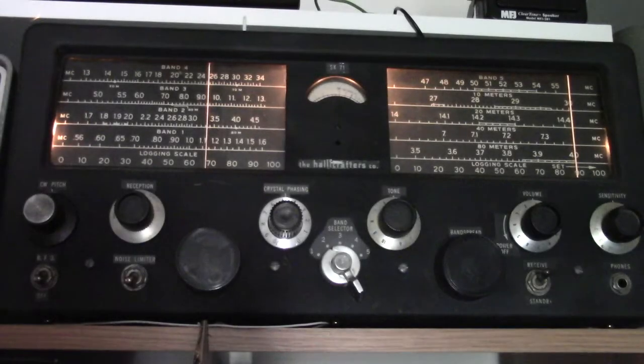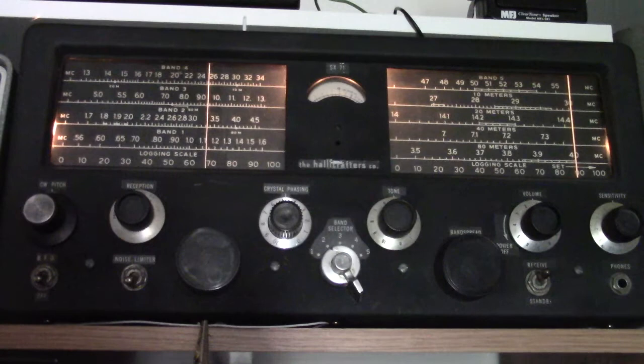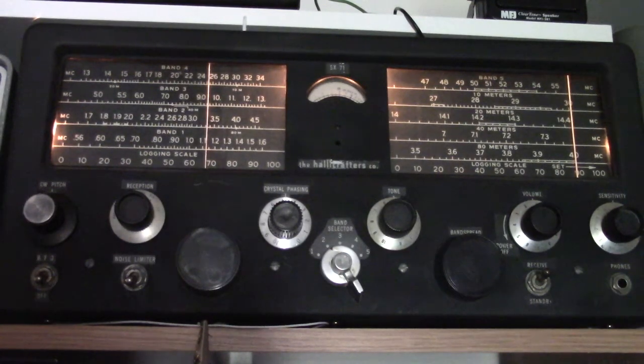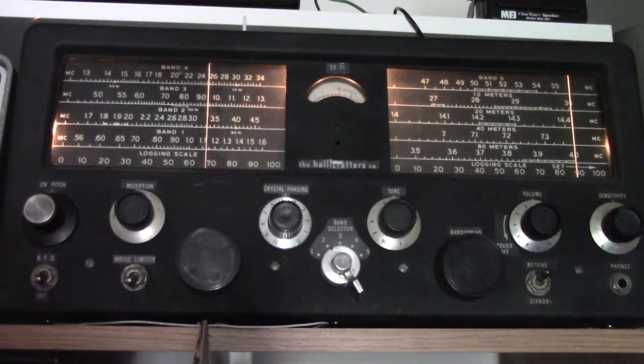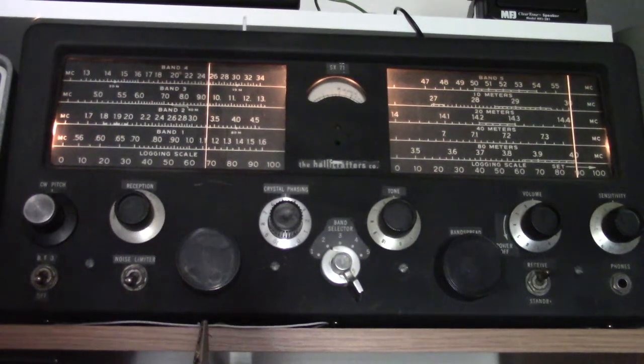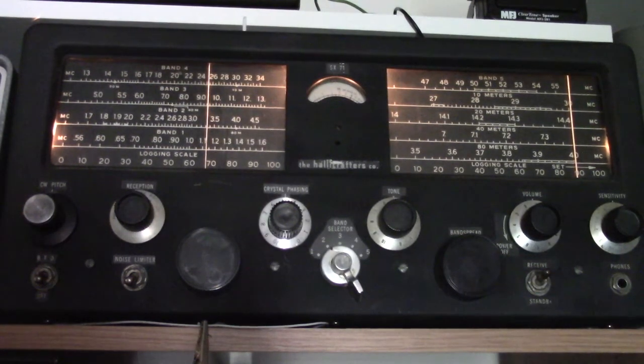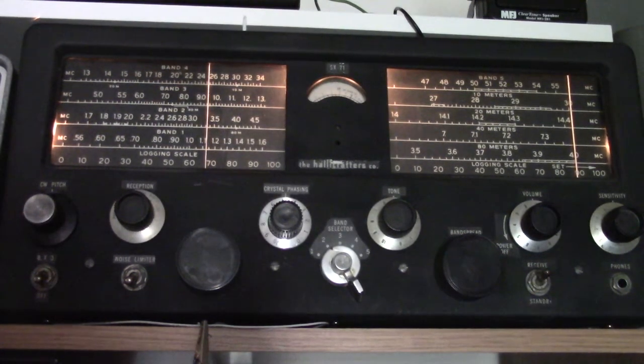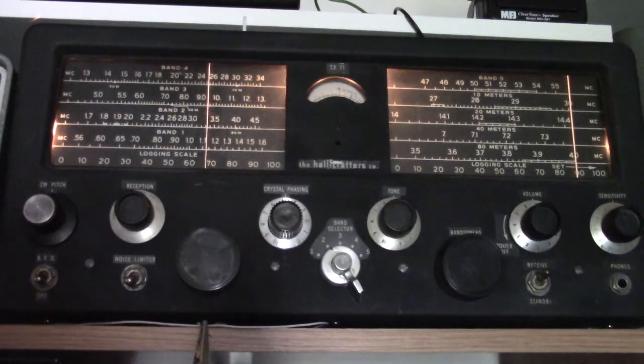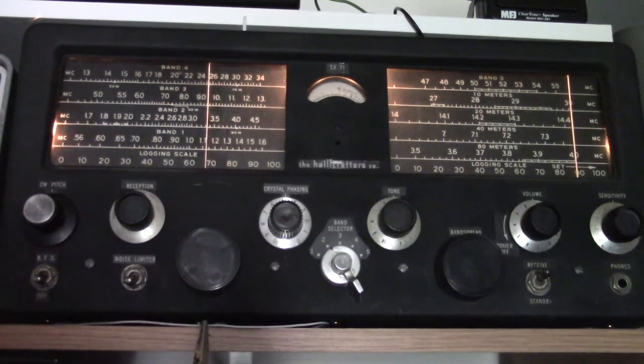This is a Hallicrafters SX-71 from the early 1950s, from about 1950 to 1955. It has an incredible 14 tubes, so this is a big radio.